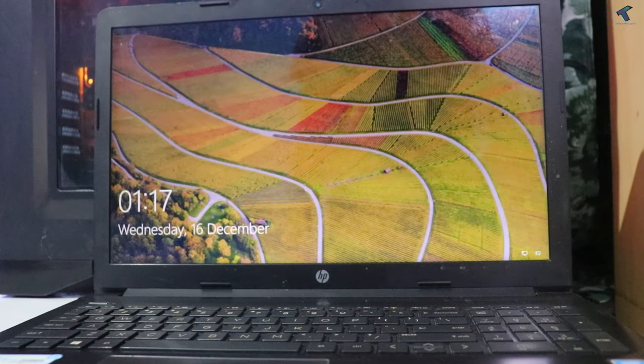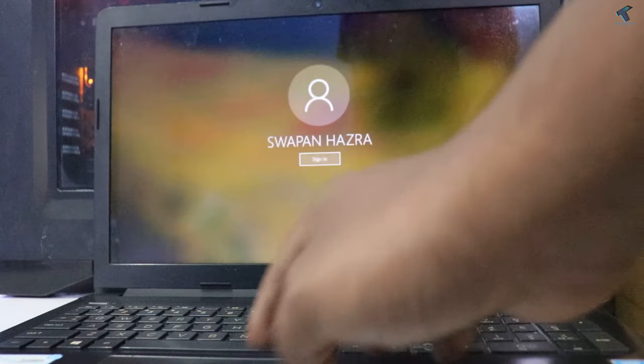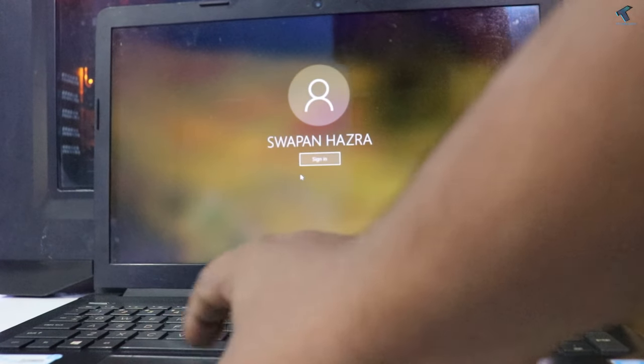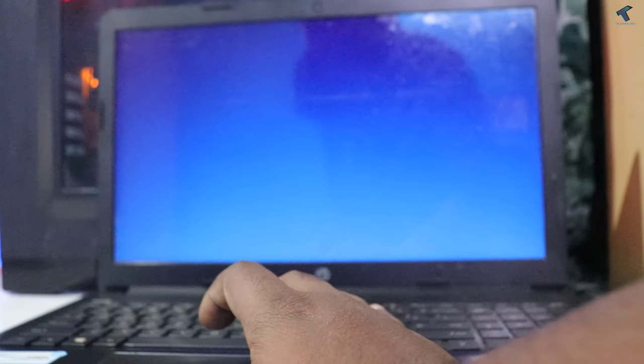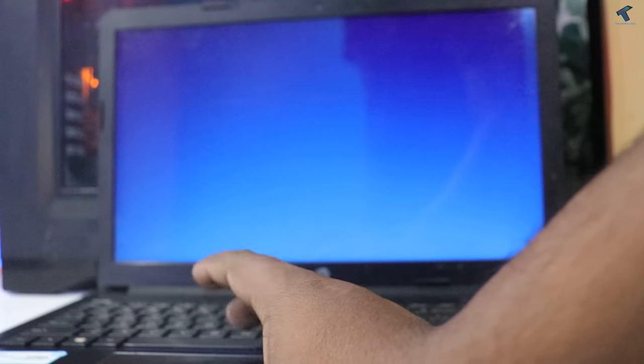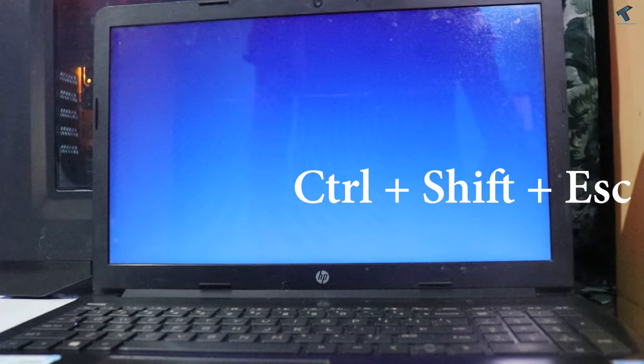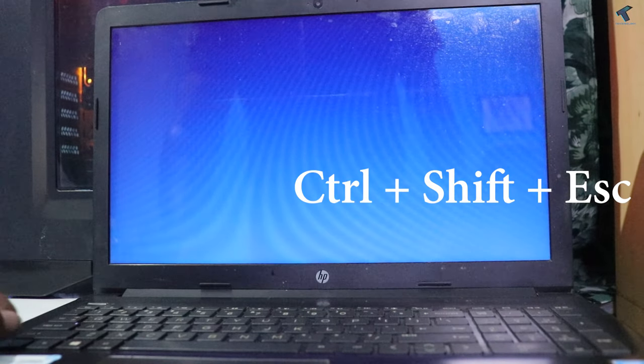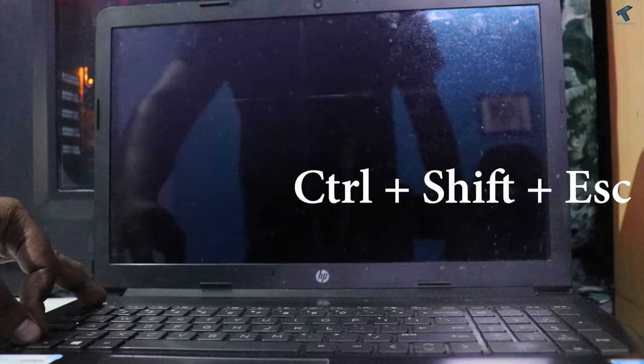After that, press Enter and re-click on the sign-in button. If you're getting the same problem again, then I will show you the next method. You have to press Ctrl, Shift, and Escape buttons together from your keyboard.